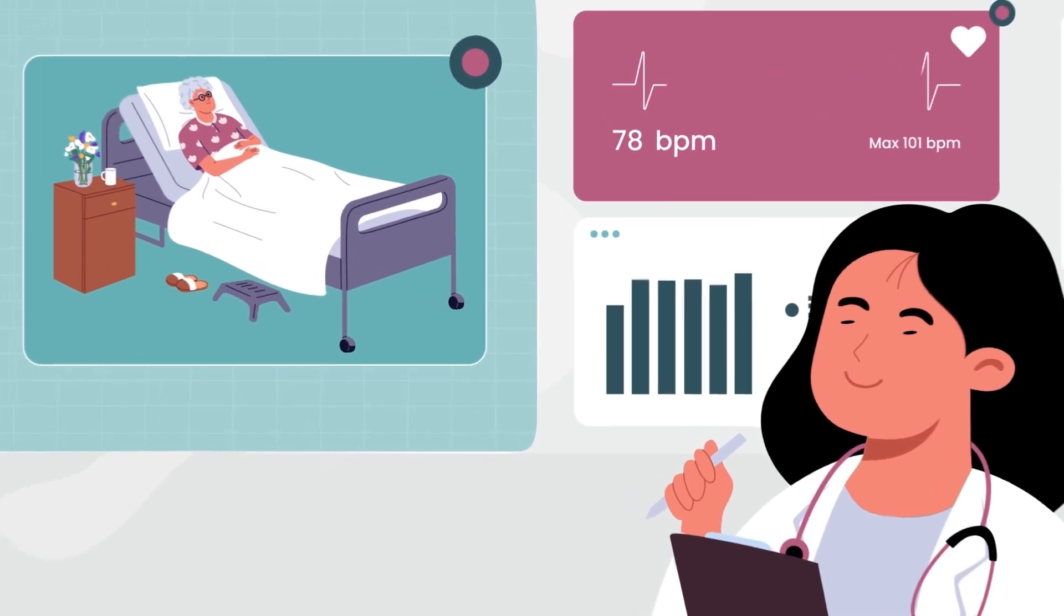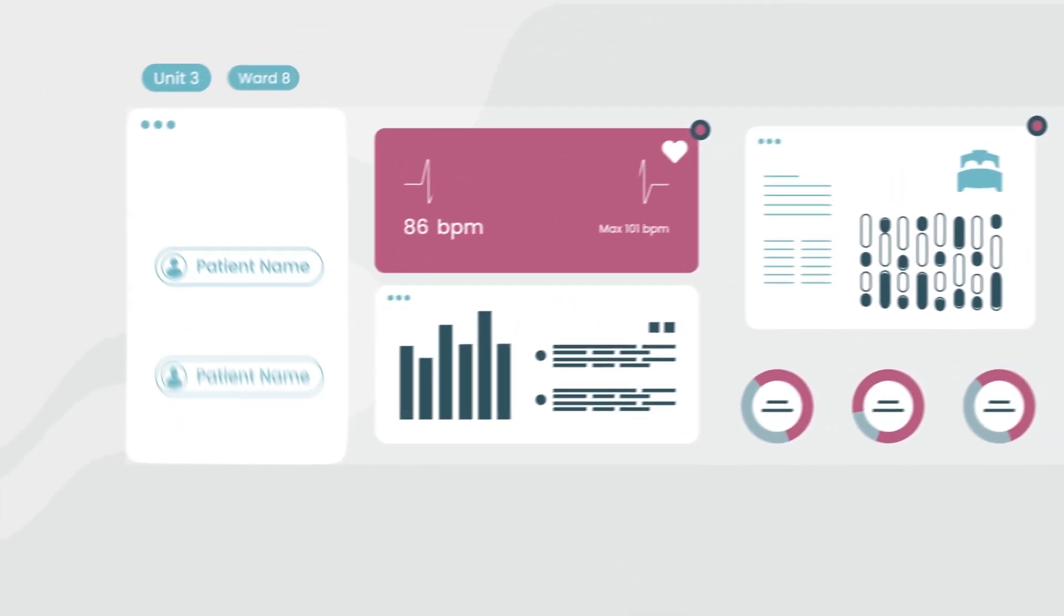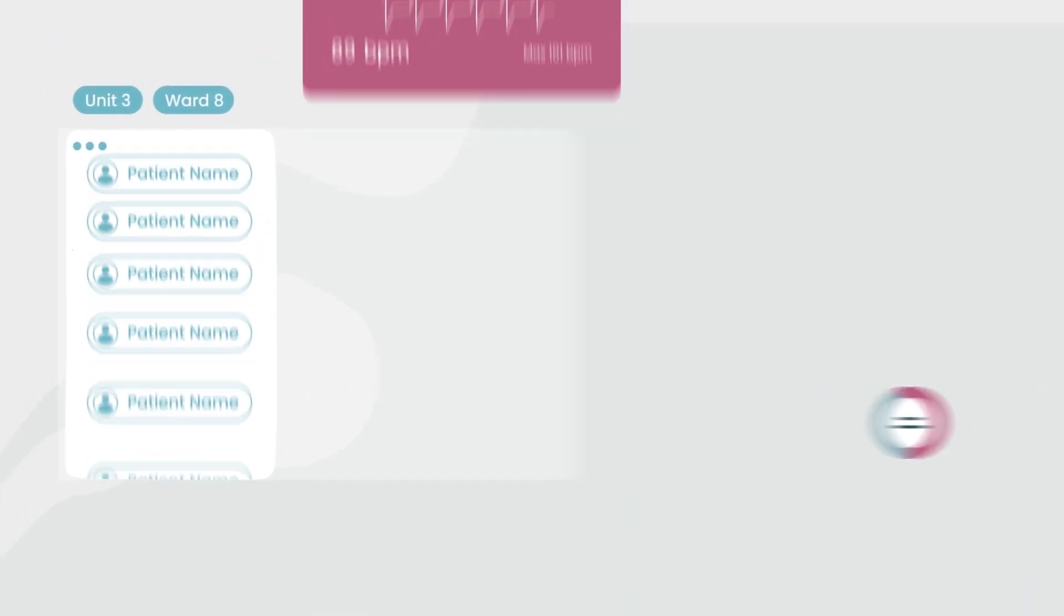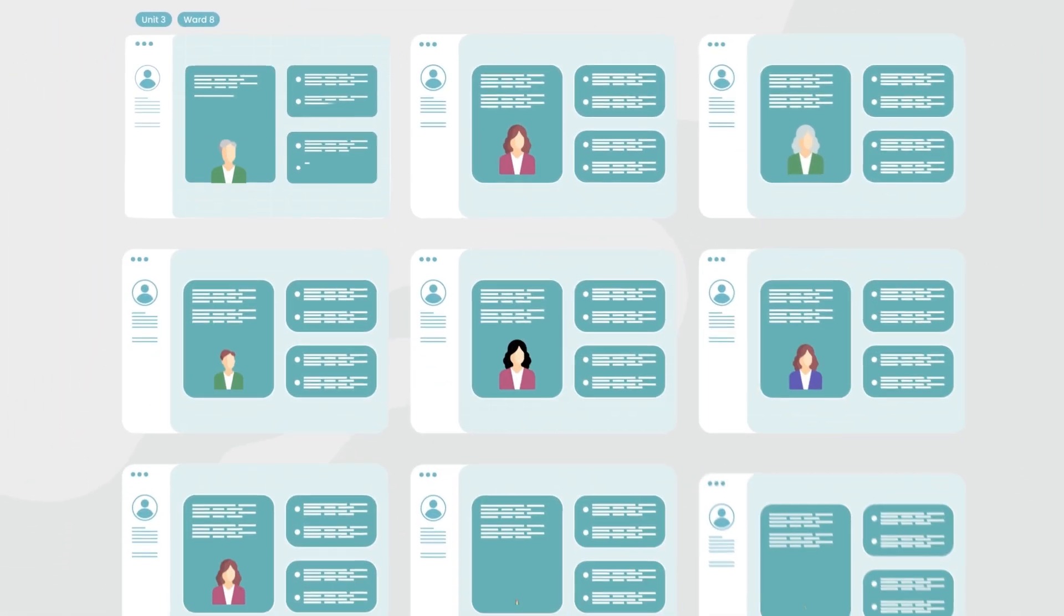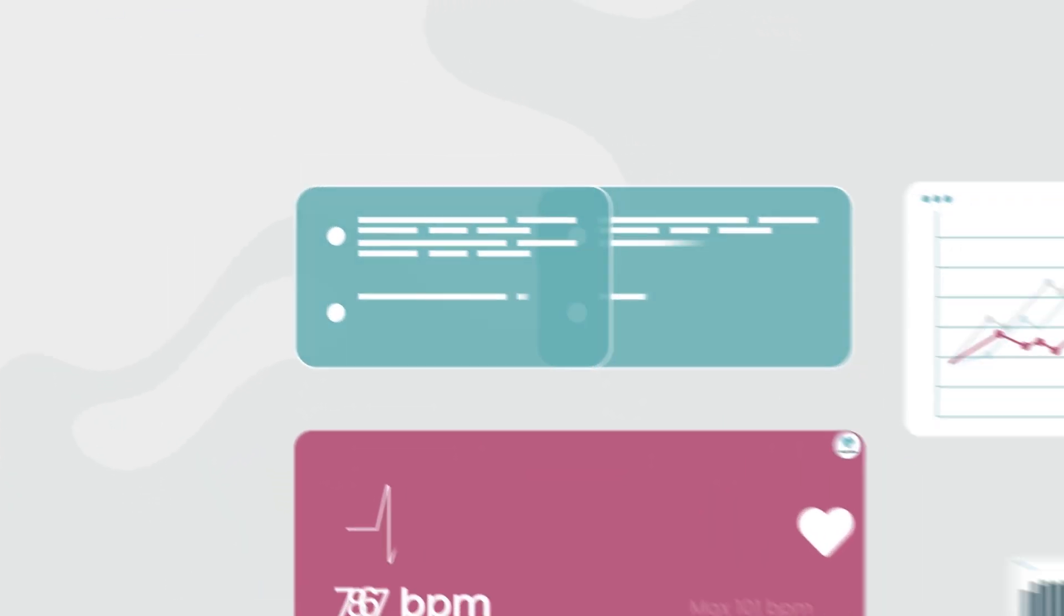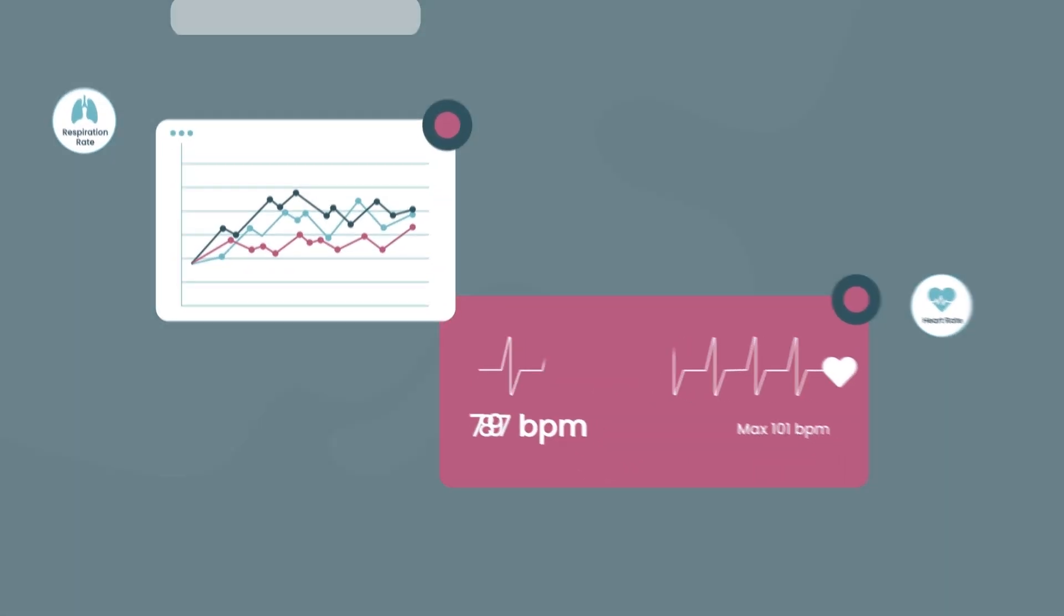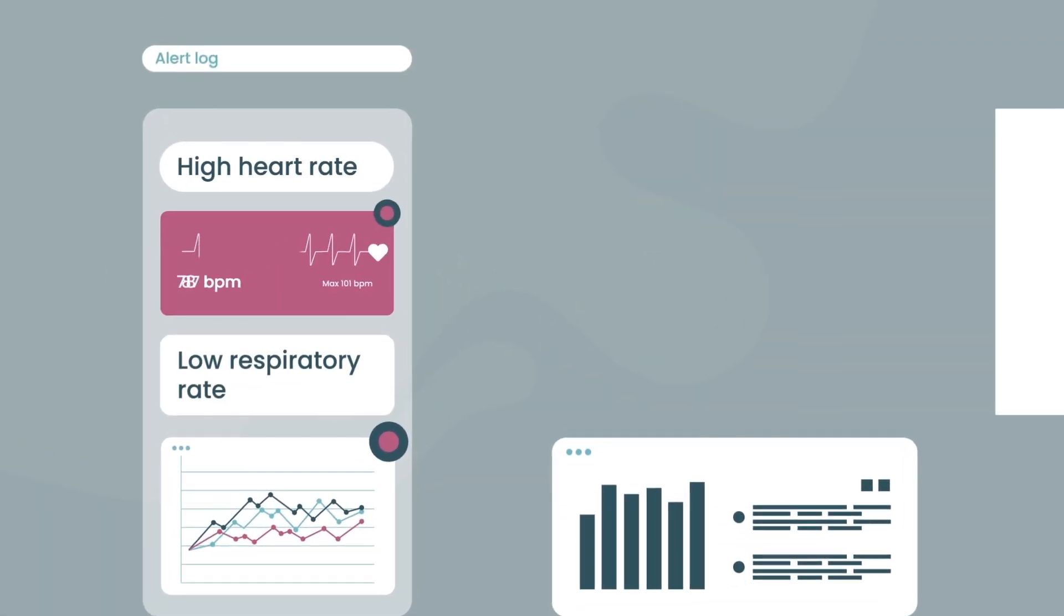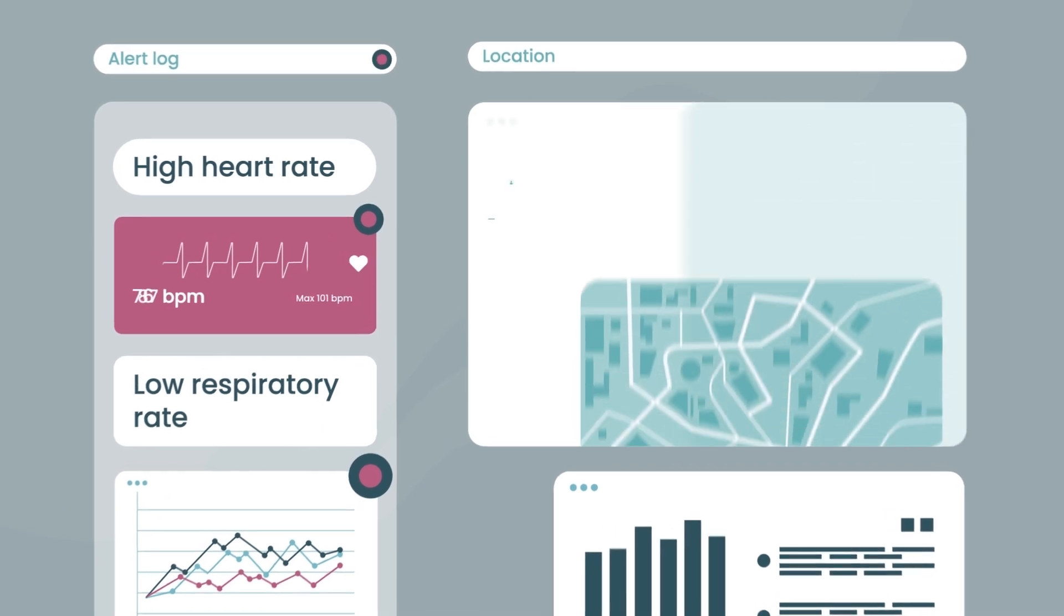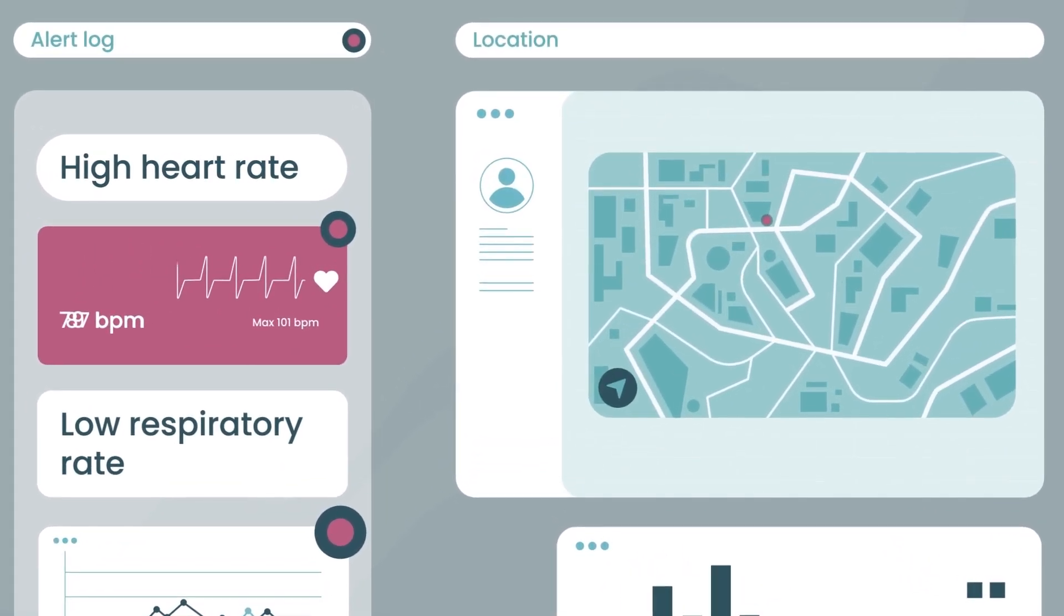The nurse's station allows you to view all patients in the unit or ward, their room and bed number. Their heart rate and respiratory rate are displayed in real time. Patient alerts are indicated in red and an alert log aggregates types of alerts and patient location.